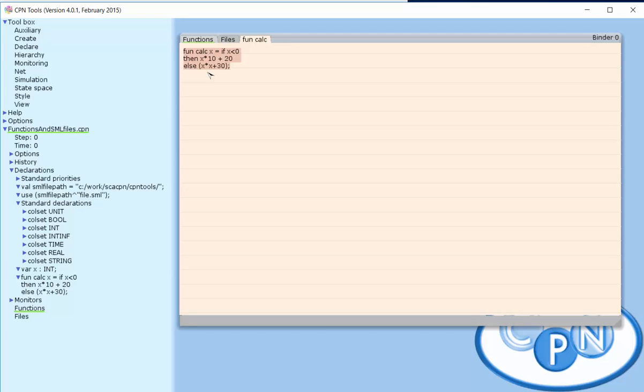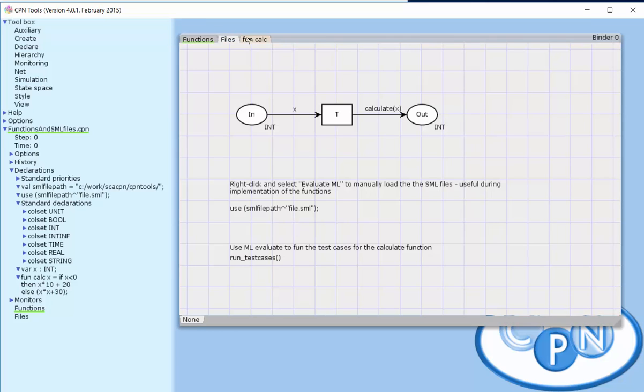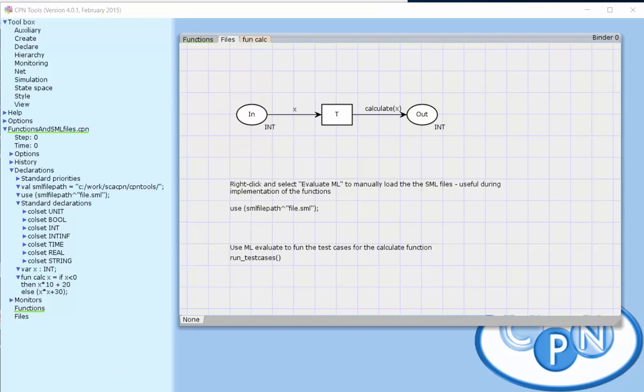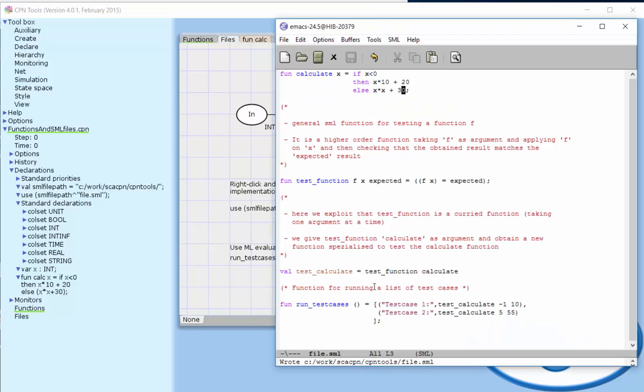One possible solution is to move these functions into files. Here is the same model as before, with a function used in the ARC expression, but now this function is in an external file. It's located here, so we can see the implementation of the function.